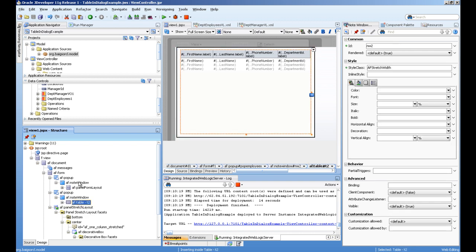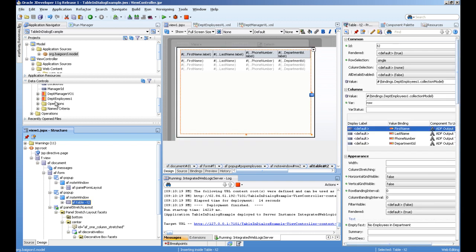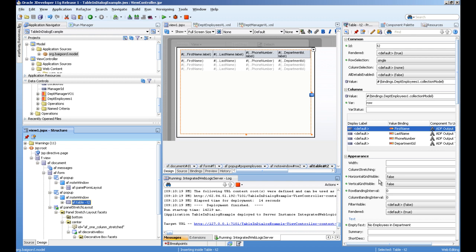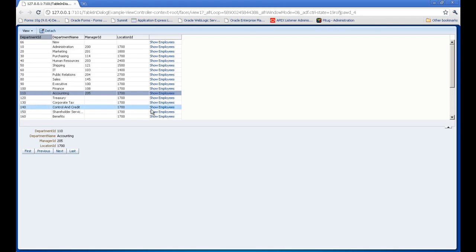This dpt employees collection is a table. One thing I'm doing here with the properties: horizontal scrollbar visible is false and vertical scrollbar visible is false.